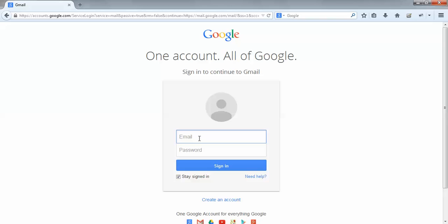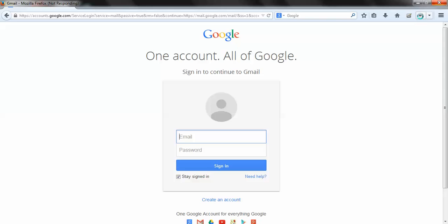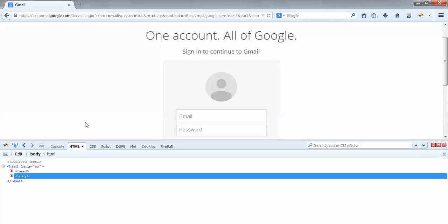If we need to identify this email element with the help of partial XPath, what would be the actual syntax? For that I would be using Firebug. I am activating Firebug — you could see the bug icon on the top right-hand corner of the Firefox browser. I am activating it by doing a single click. The Firebug has activated.